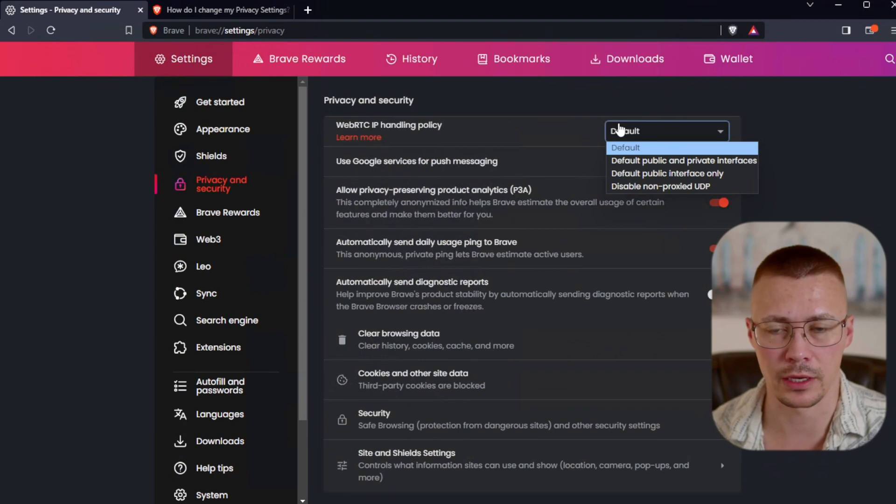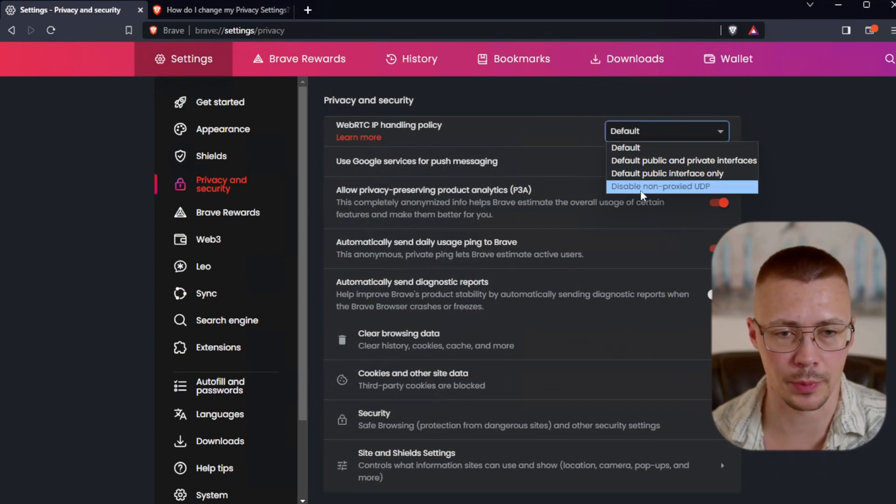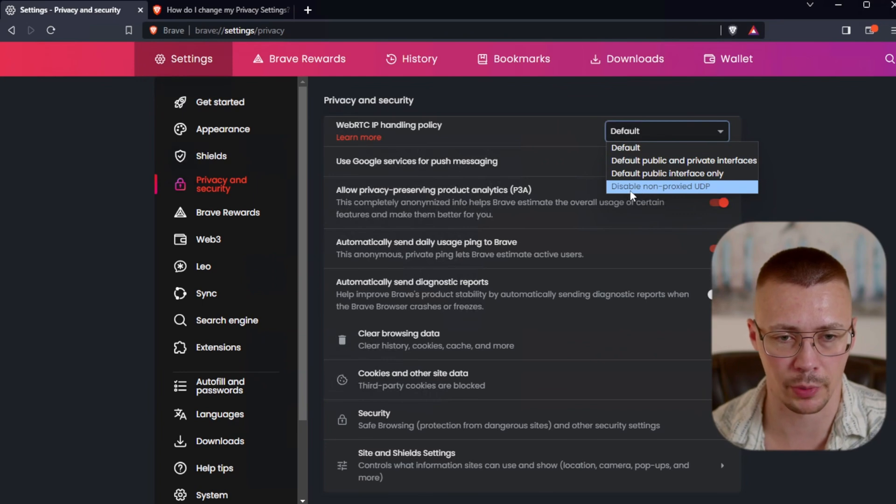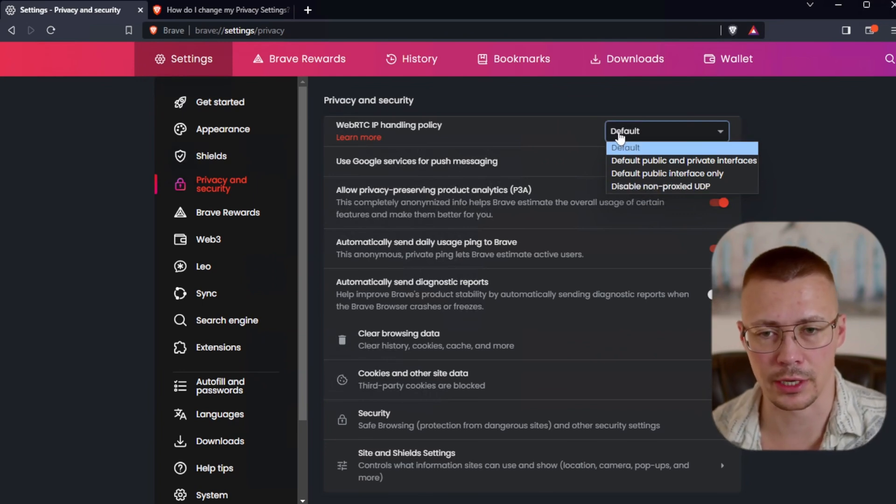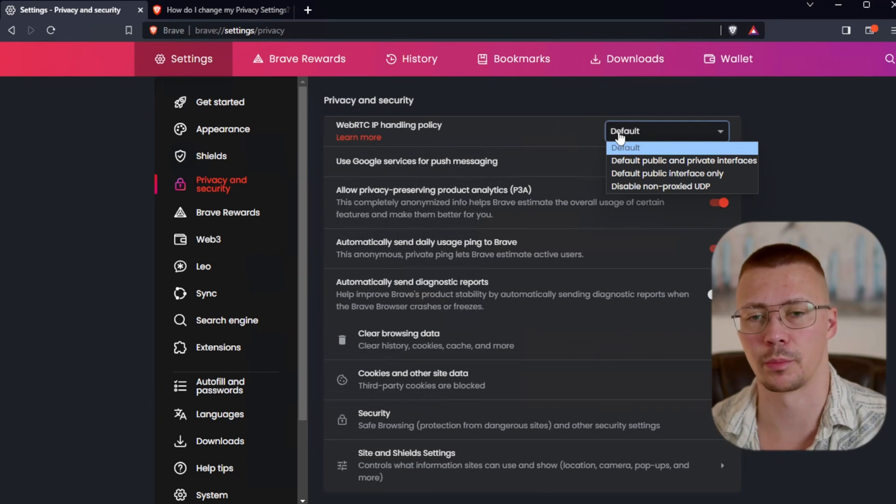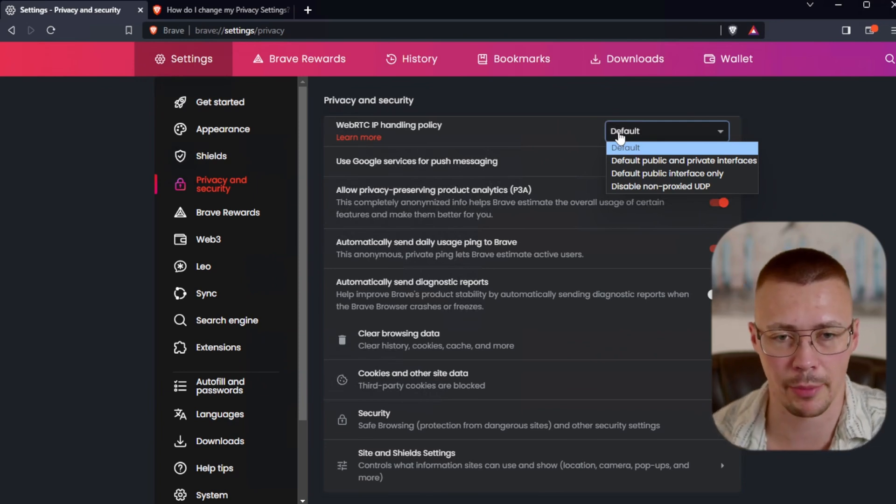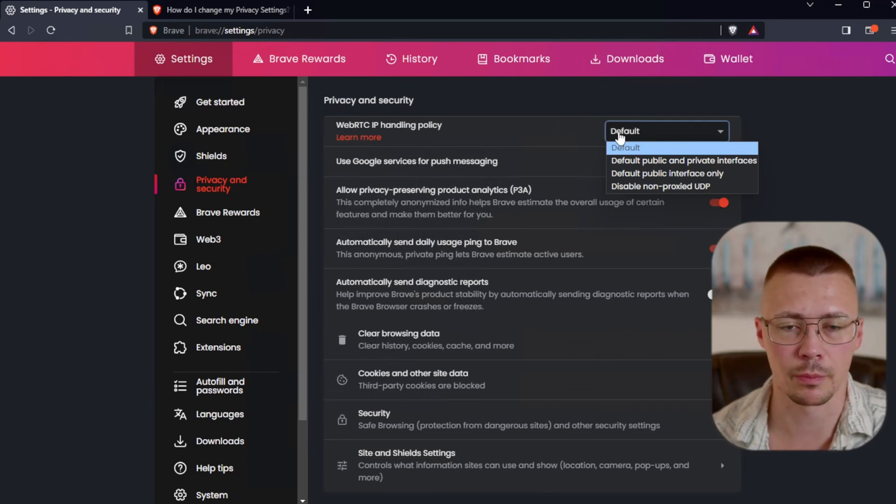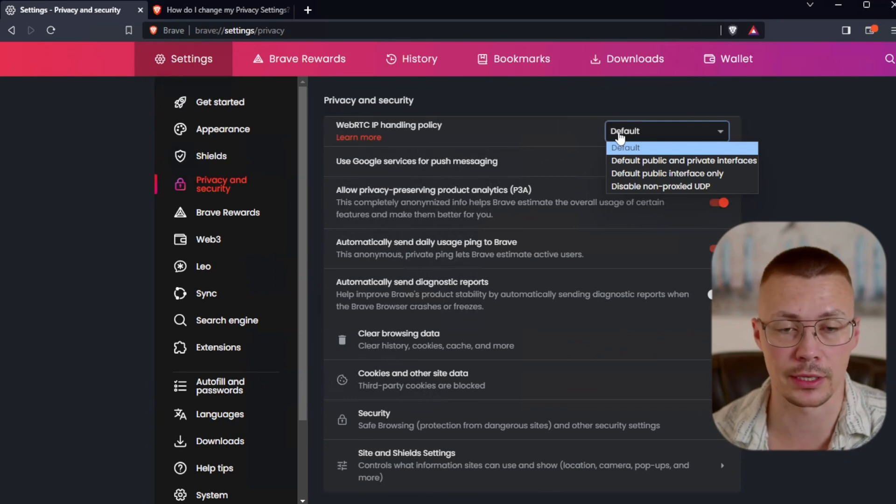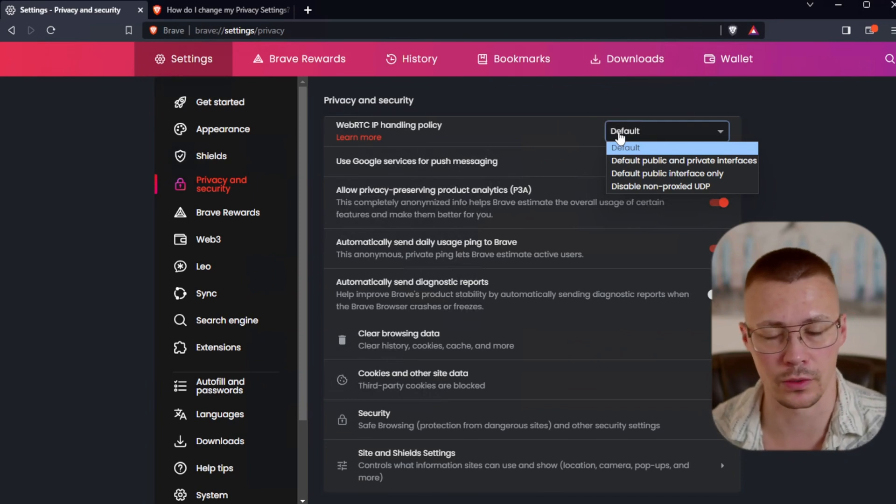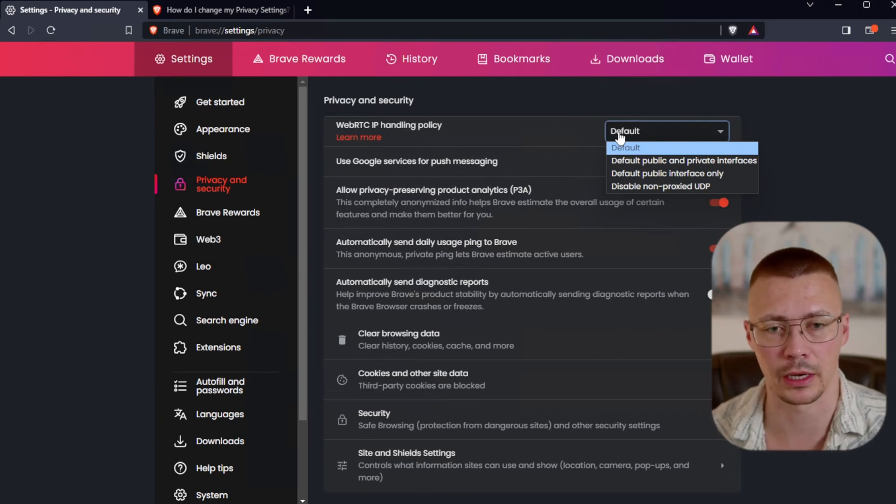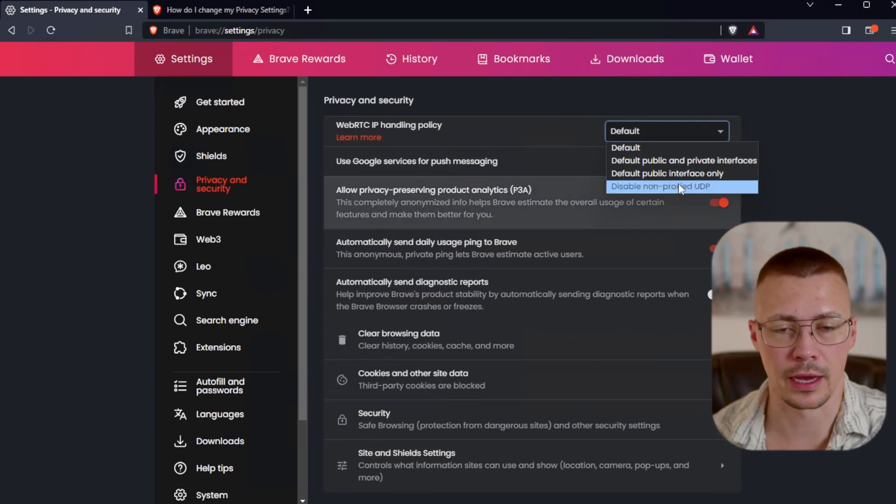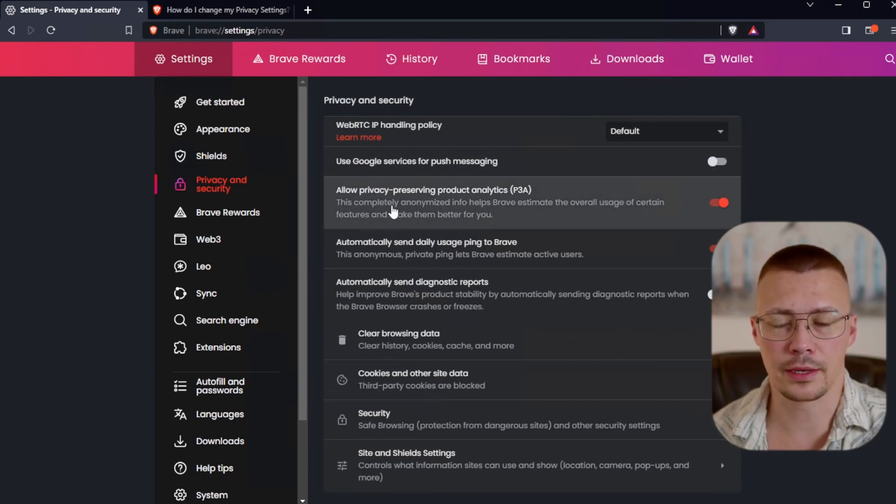So let's say you're using a VPN, you're doing whatever, you don't want your privacy to be violated in any way where someone can get your real IP. What you need to do is select disabled non-proxied UDP. But just know that if you do use like video conferencing services through your browser, as opposed to using like a desktop app, could potentially interfere with it.